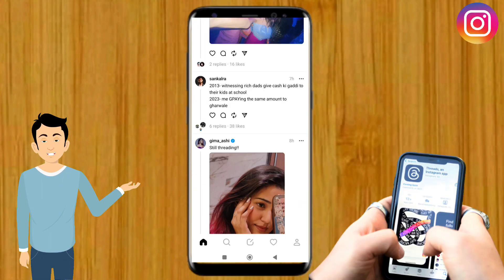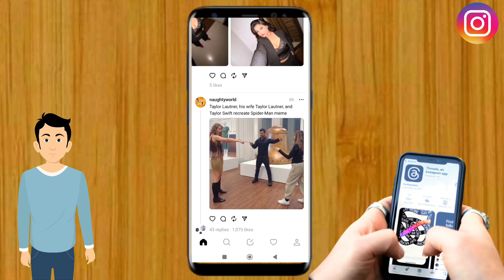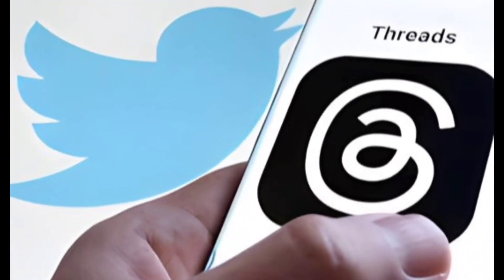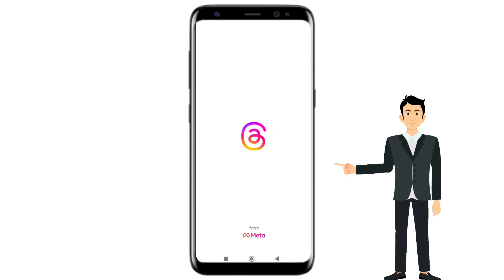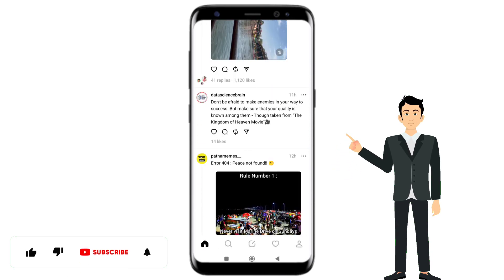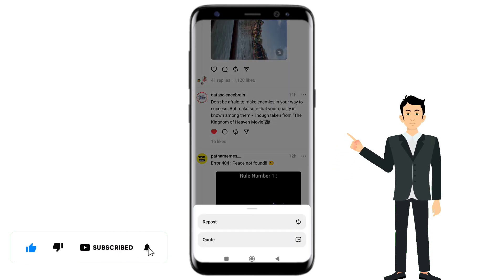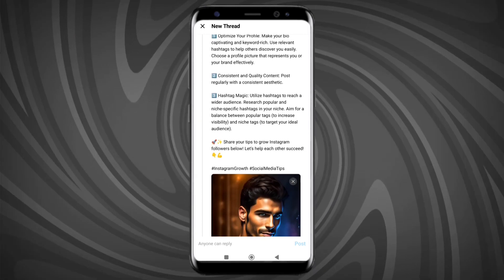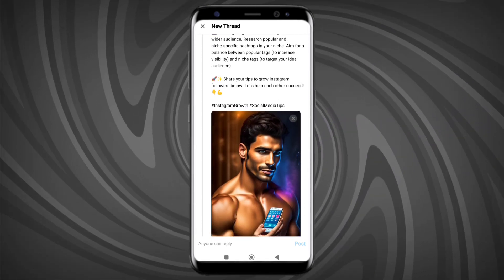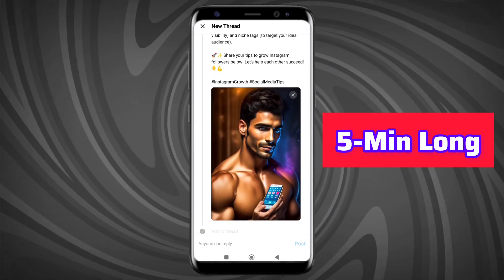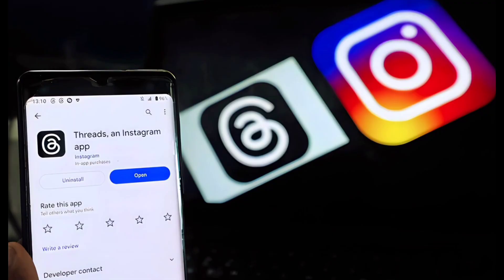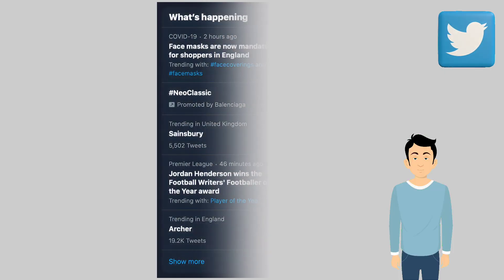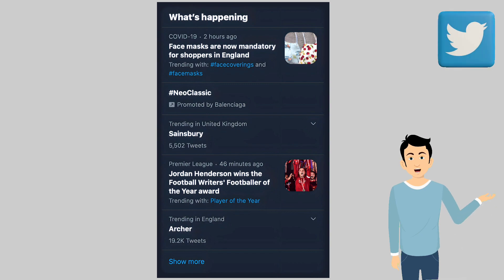Basically, the app Threads is built by the Instagram team for sharing text updates and joining public conversations. Much like Twitter, the Threads app features short text posts that users can like, repost, and reply to. Posts can be up to 500 characters long and include links, photos, and videos up to 5 minutes long. However, Thread users cannot use hashtags in their posts, unlike Twitter where hashtags are central.